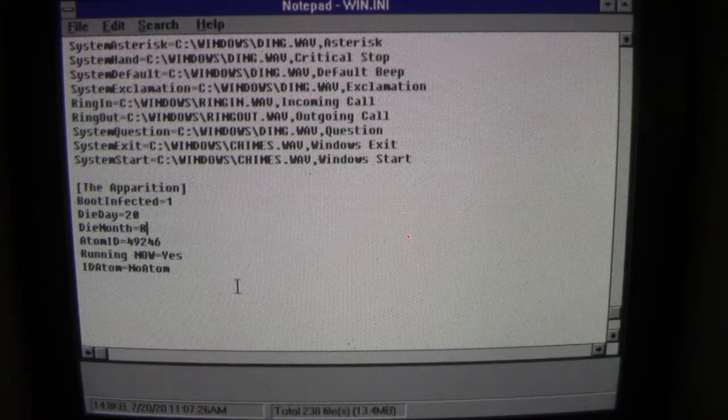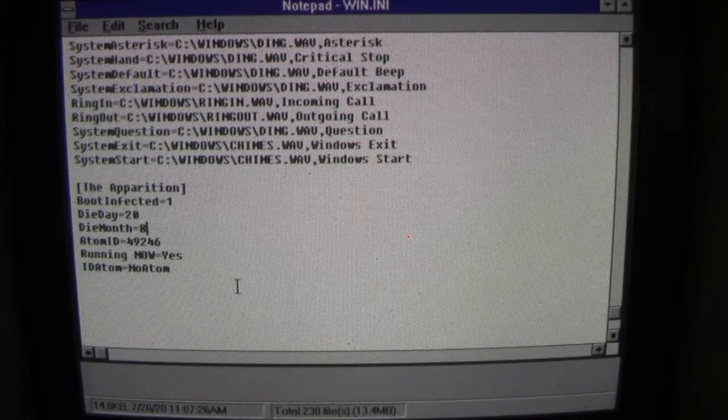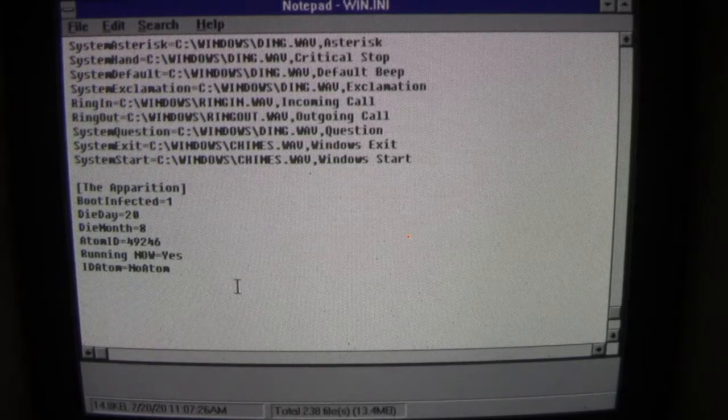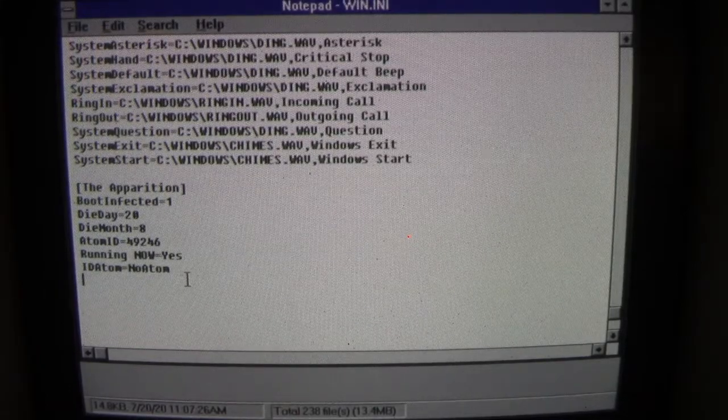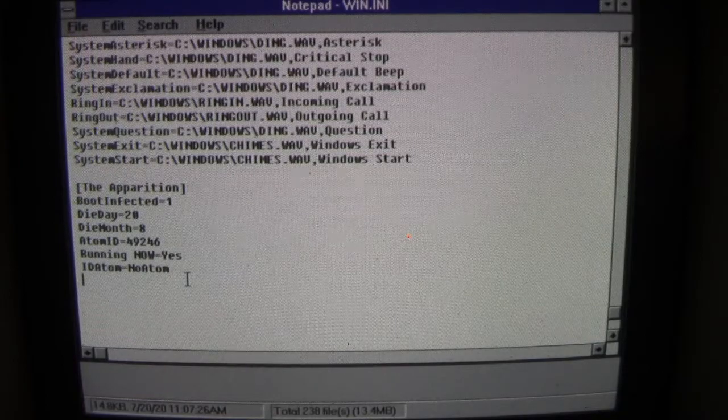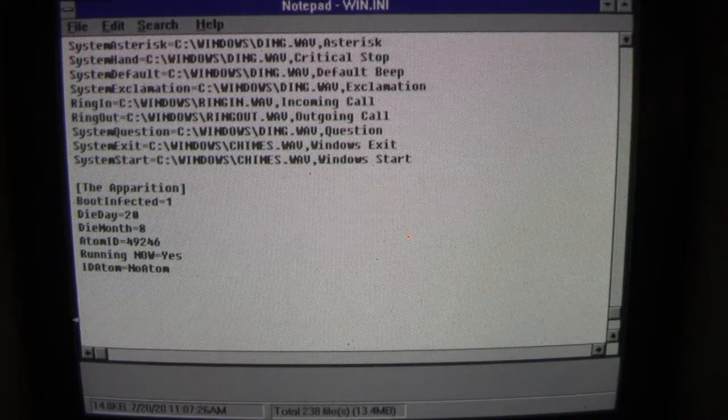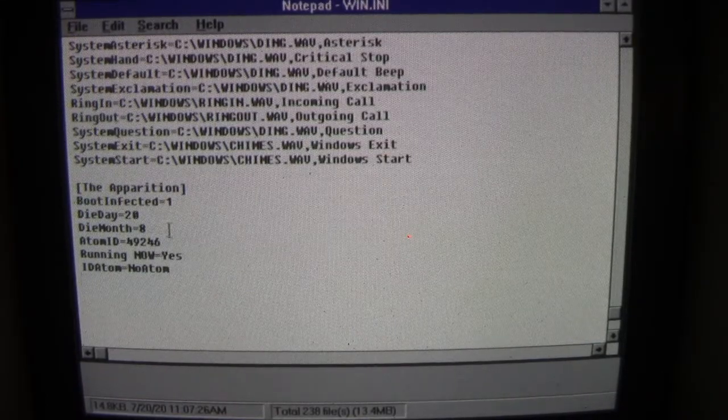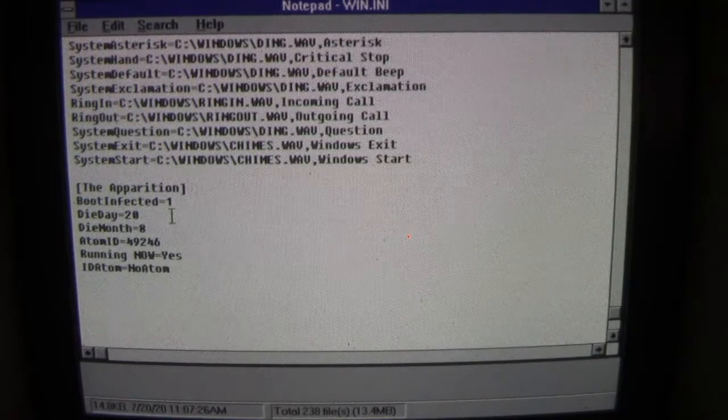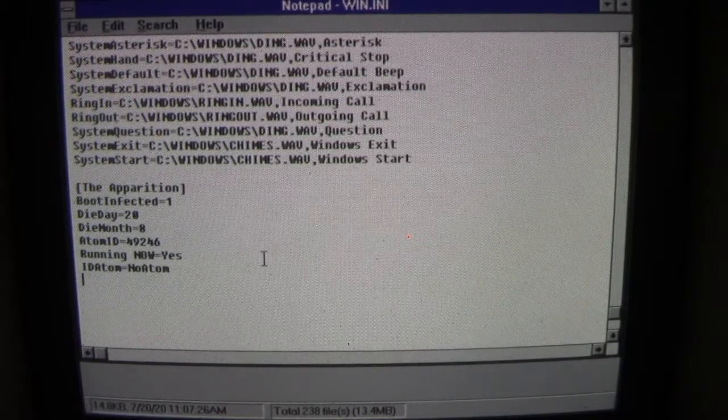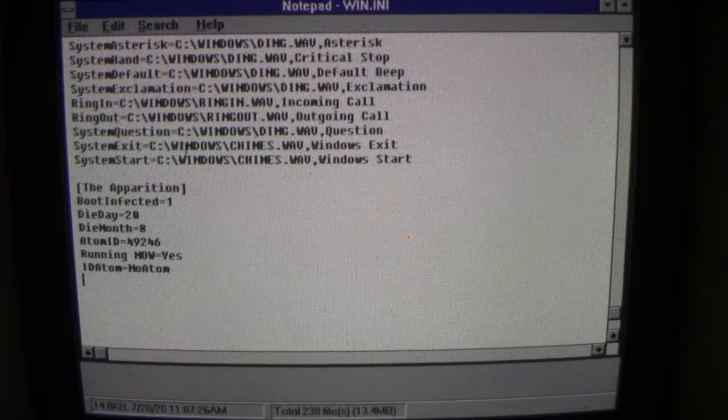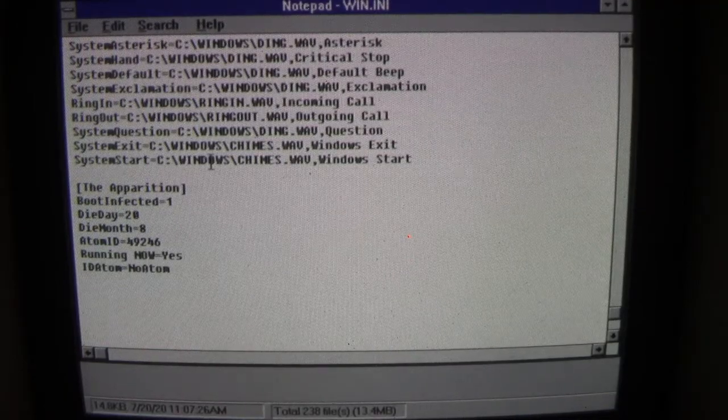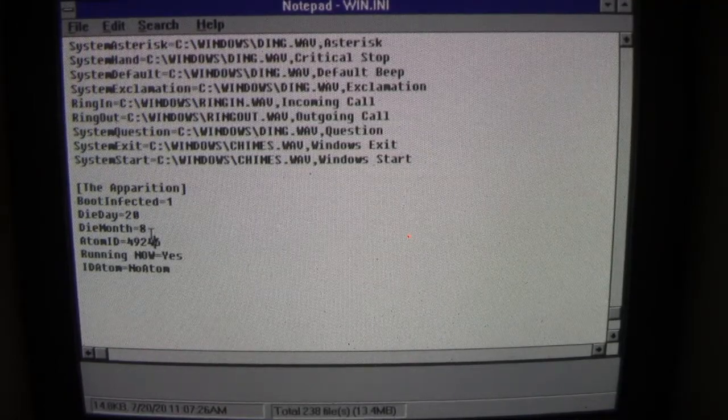But we're going to leave it like it is because this is how a user would have Apparition on their system even if they didn't put options in or know to look in their WIN.INI file or even know what was going on. So again it's still infecting files every 10 seconds or so, but we're going to back this up to today which is July 20th.